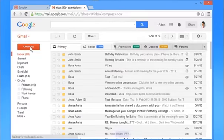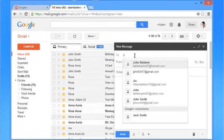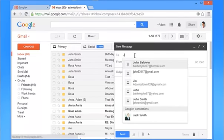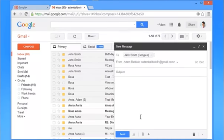Click Compose from the left panel. In the To field, write the first letter of the person in your Google Plus circle to whom you want to send an email. When you see the name of the person under Google Plus connections, select it.